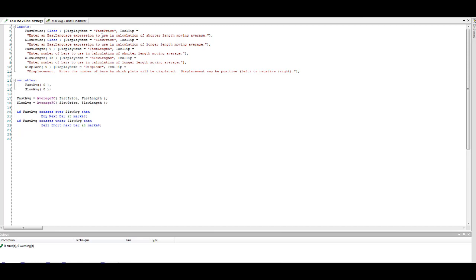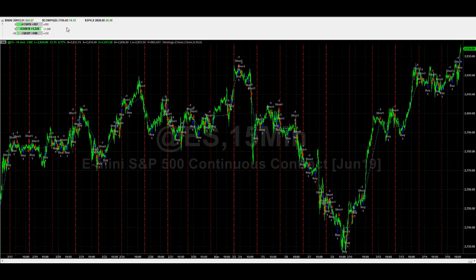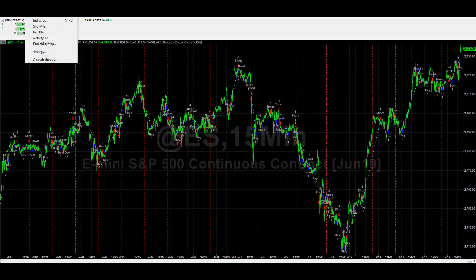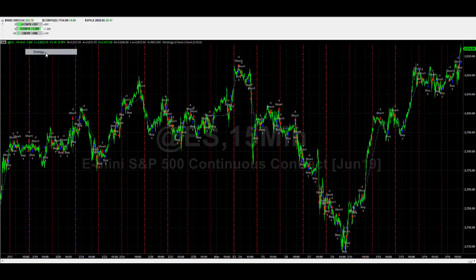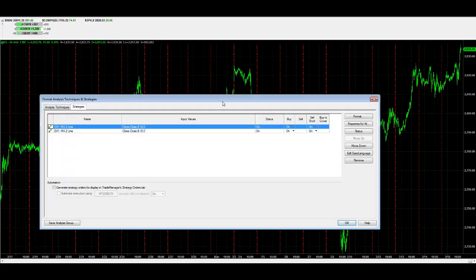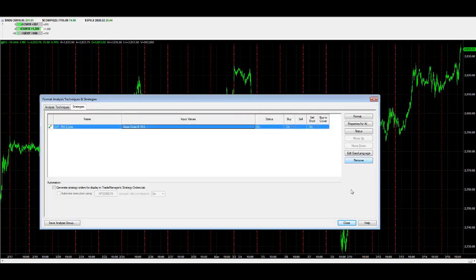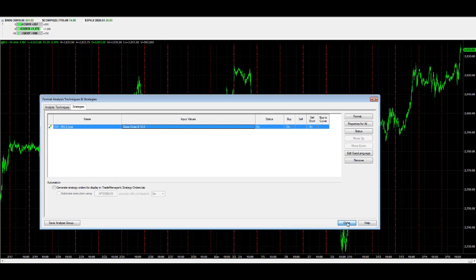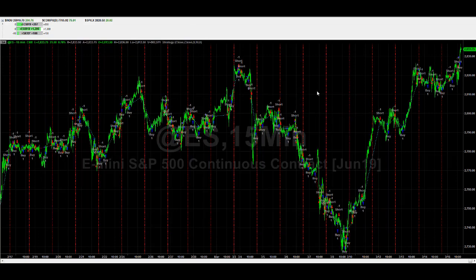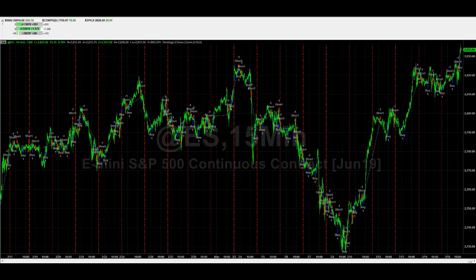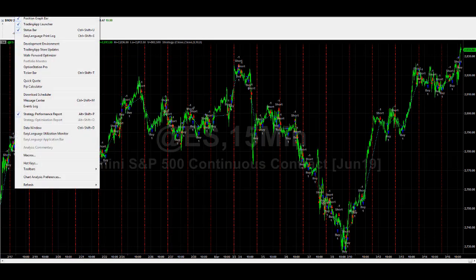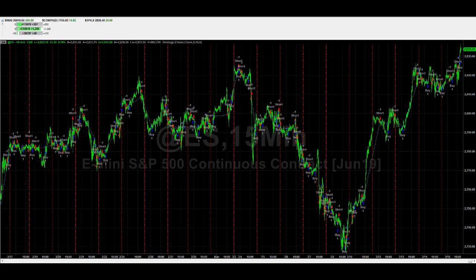You have your strategy. Next, we can test this on the chart. This is the result of this strategy. When you insert the strategy, you go to insert strategy. Then I pick example moving average two line. I don't want to insert it again, so let's remove it. You see what happens when you get a nine and 18 moving average crossover. You can view the strategy performance summary by going to view strategy performance report.